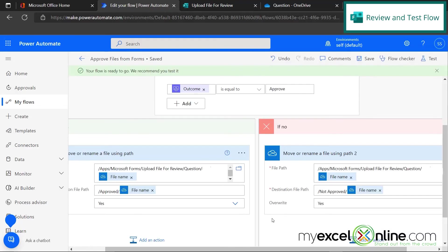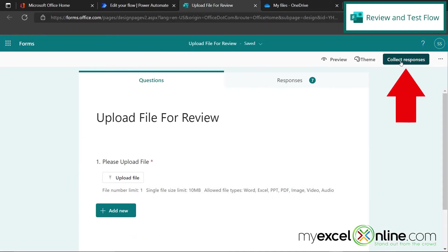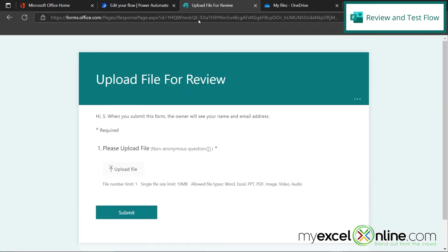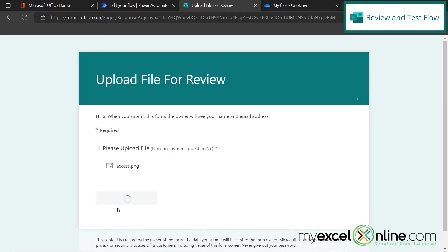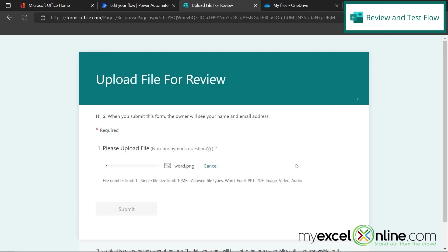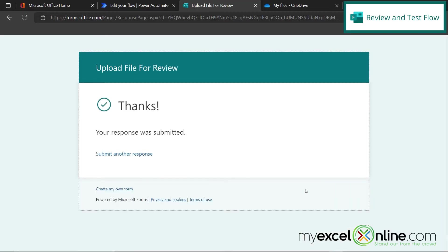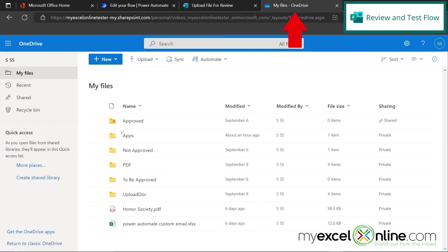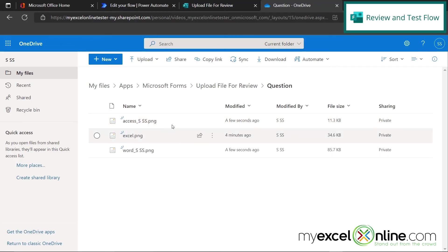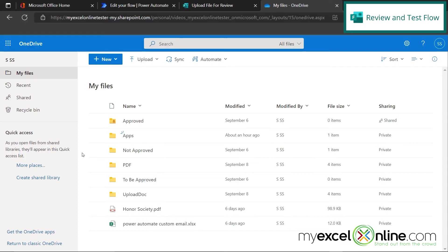So let's save this and then just go do a test. Let's go over here to our form and go up here to collect responses to get the link to fill out our form. I'm going to copy this link and paste it up here. So let's upload two files. The first file, let's upload an Access icon and hit Submit. And then let's submit another response to upload a Word icon and hit Submit. So now we just filled out the form twice — we're going to approve one and not approve the other. If we go back to OneDrive and navigate from Apps to Microsoft Forms, to Upload File for Review, to Question, you can see that the Access and the Word icon both went in.